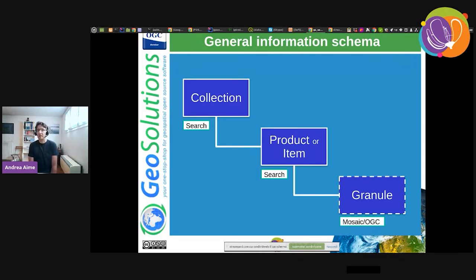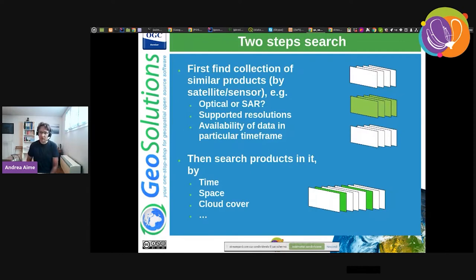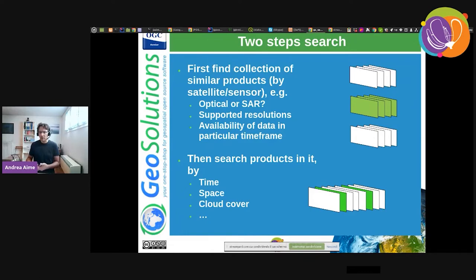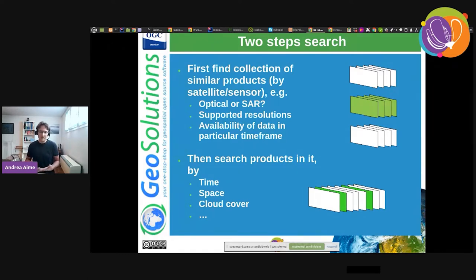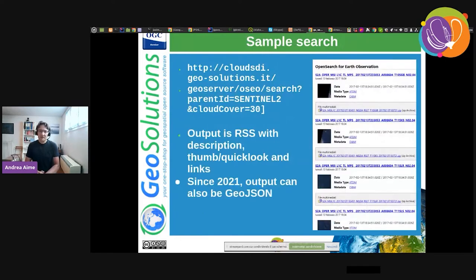Products can be as simple as a single file, but can also be complex — for example, a Sentinel-2 image is probably 13 different files, one per band, because they tend to be at different resolutions. In OpenSearch we do a two-step search: first we find the collection of similar products we are interested in — optical vs. radar data, high vs. low resolution, old vs. new — and then we search the products in it by time, space, and EO-related properties such as cloud cover and snow cover.